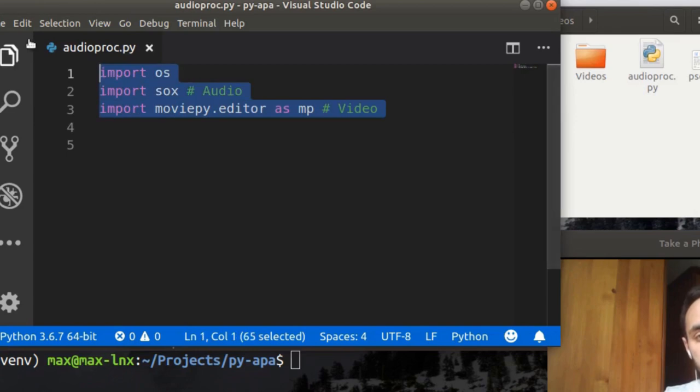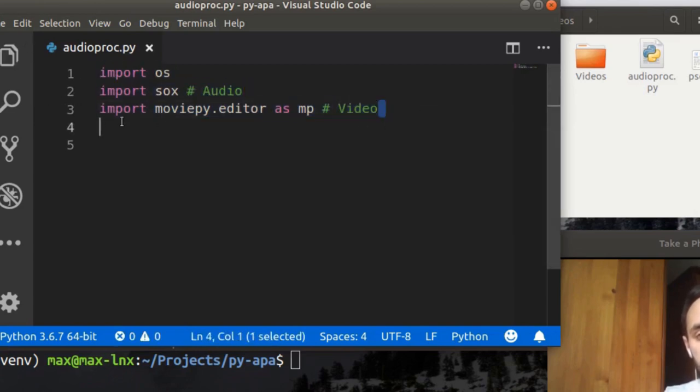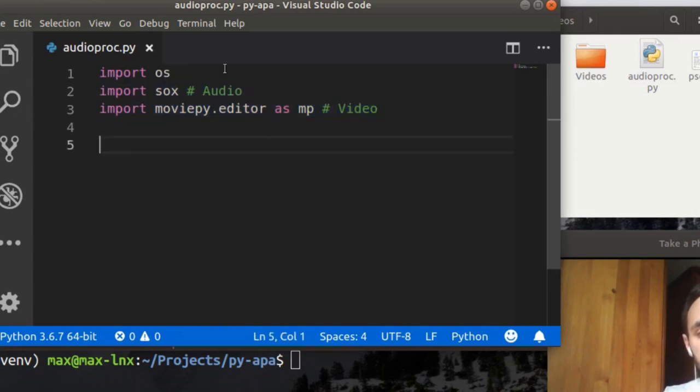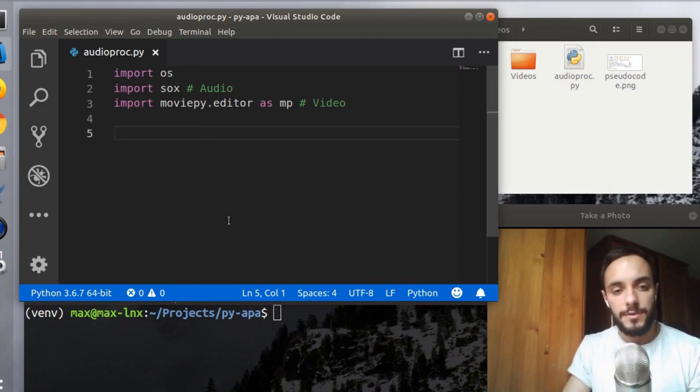All I have are the imports that I'm going to use. So the sox library is for audio editing, then moviepy for videos, and the OS for creating folders and navigating through the directories and stuff like that. And now that everything is set up and ready to go, we can actually start writing some code.